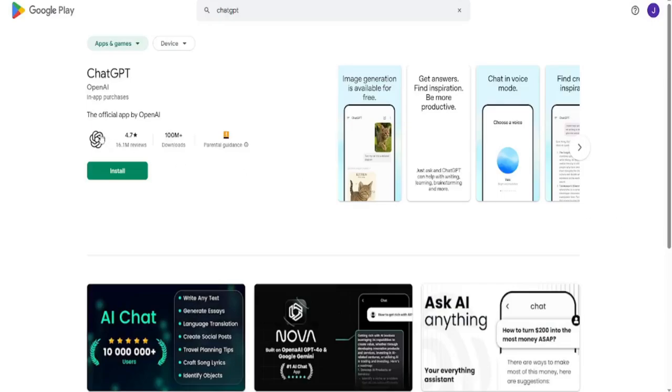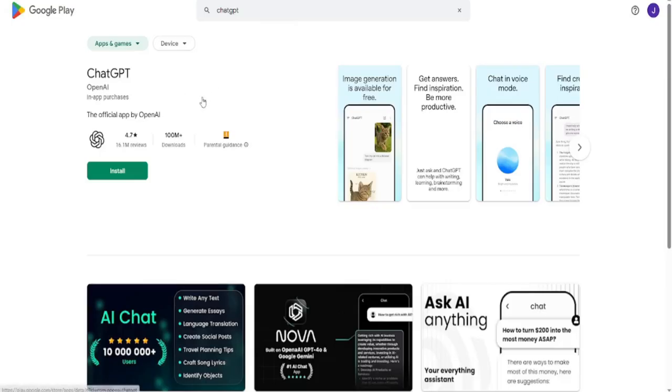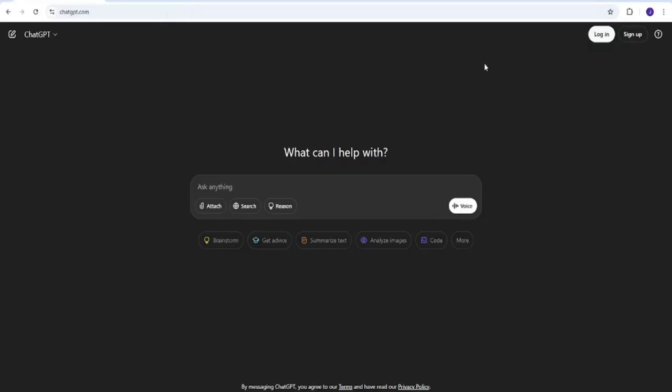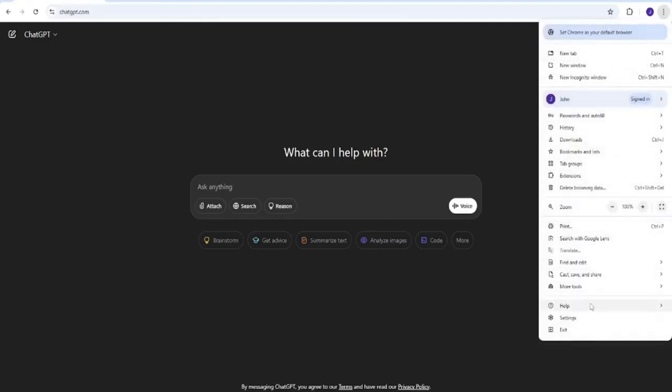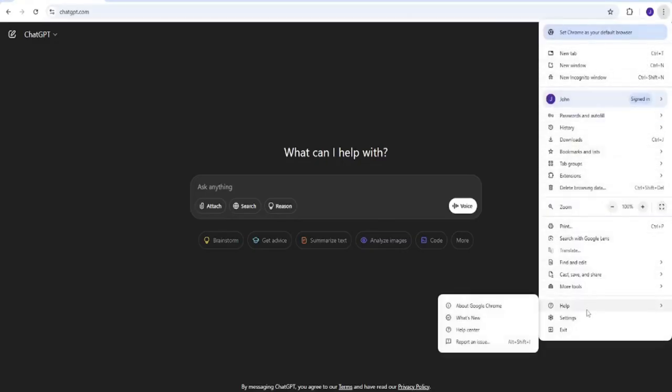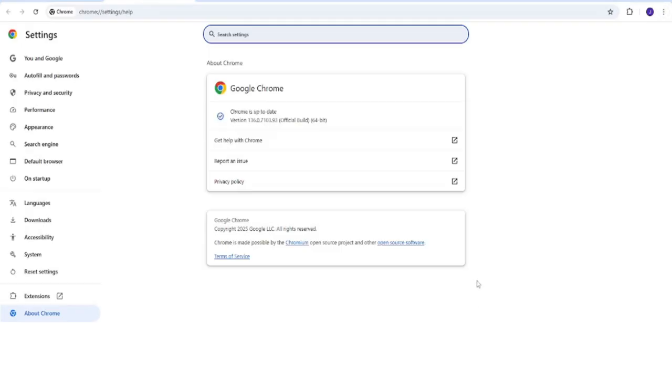Finally, make sure your ChatGPT app or browser is up to date. If you're on mobile, go to your app store and check for updates, or uninstall and reinstall the app. If you're using ChatGPT on a desktop browser, make sure that browser is updated to the latest version. Software updates often fix bugs that can cause problems with ChatGPT. Once everything is updated, open ChatGPT again and see if the issue is resolved.